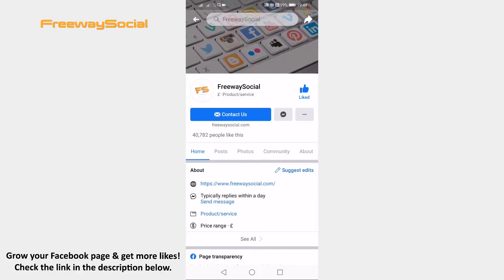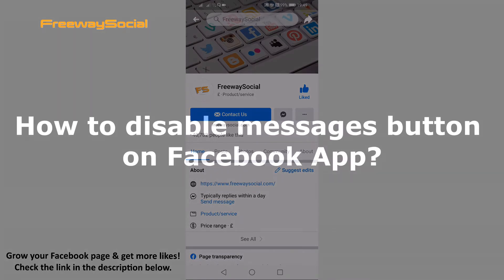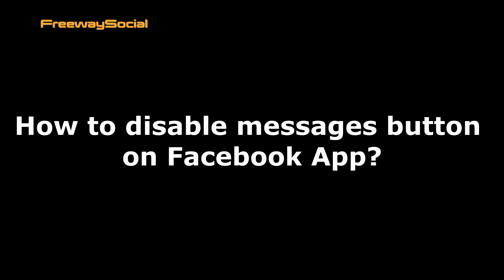Hey guys! This is Thomas from FreewaySocial.com and in this video I will show you how to disable the messages button on the Facebook app.